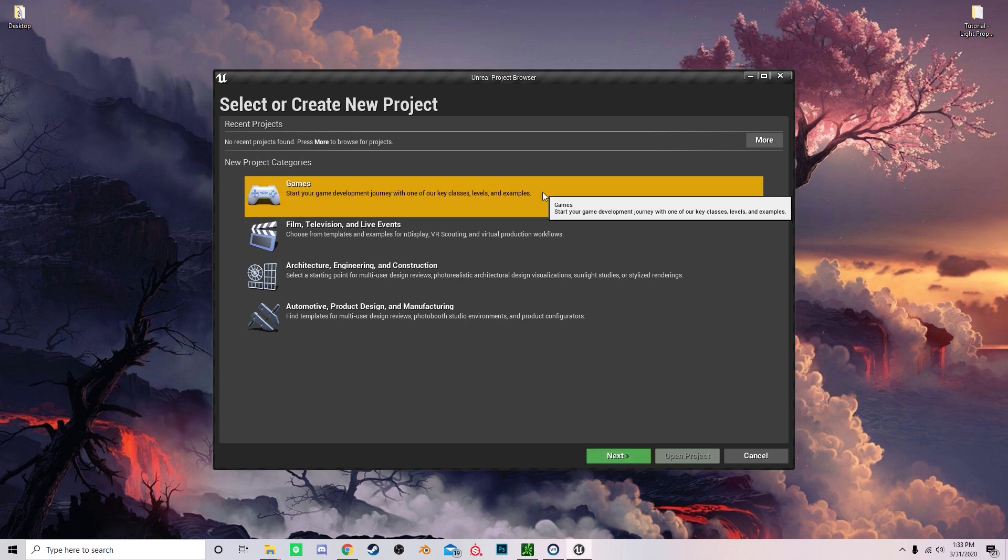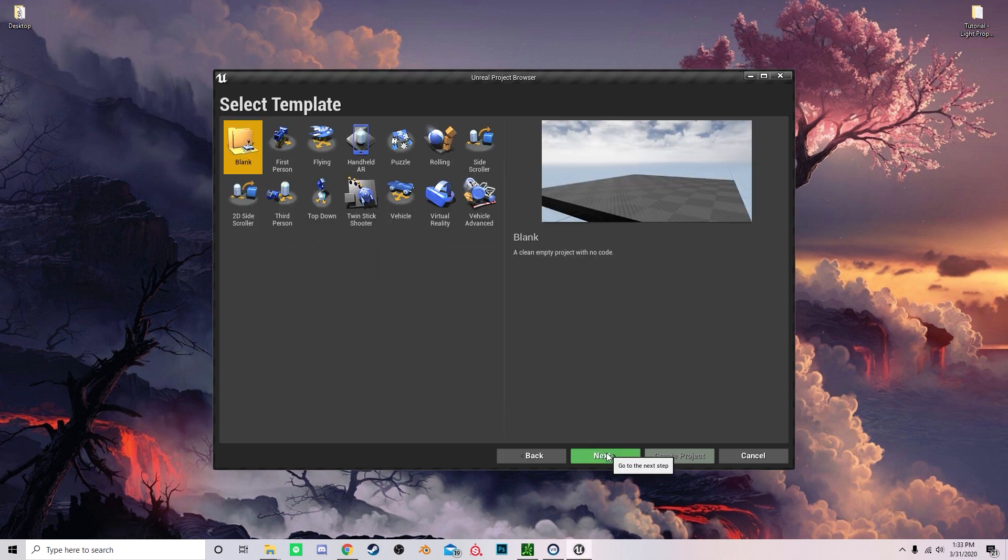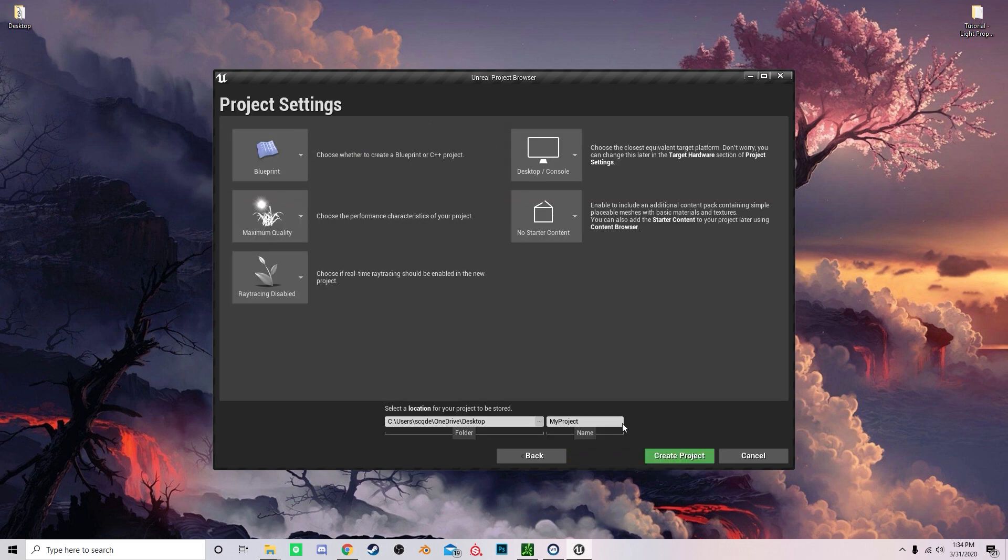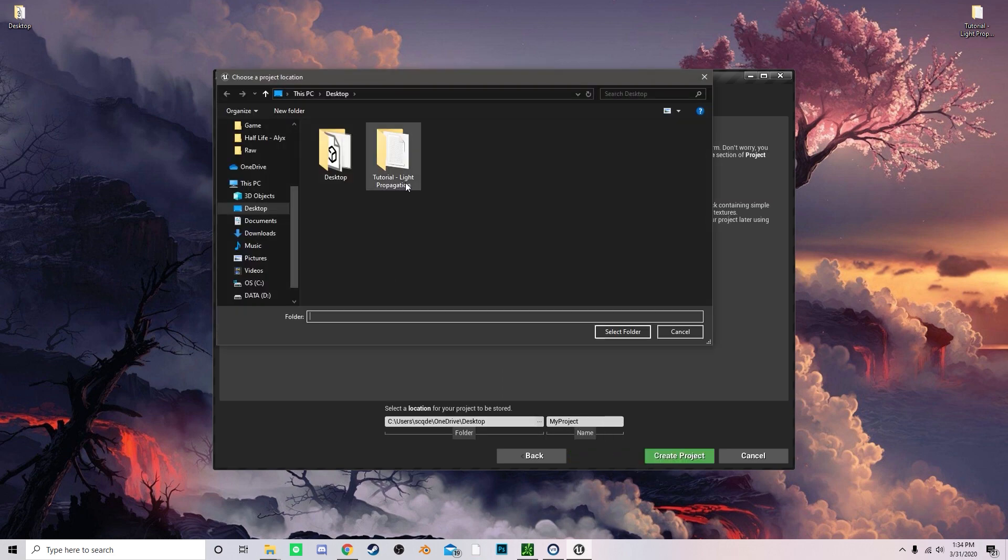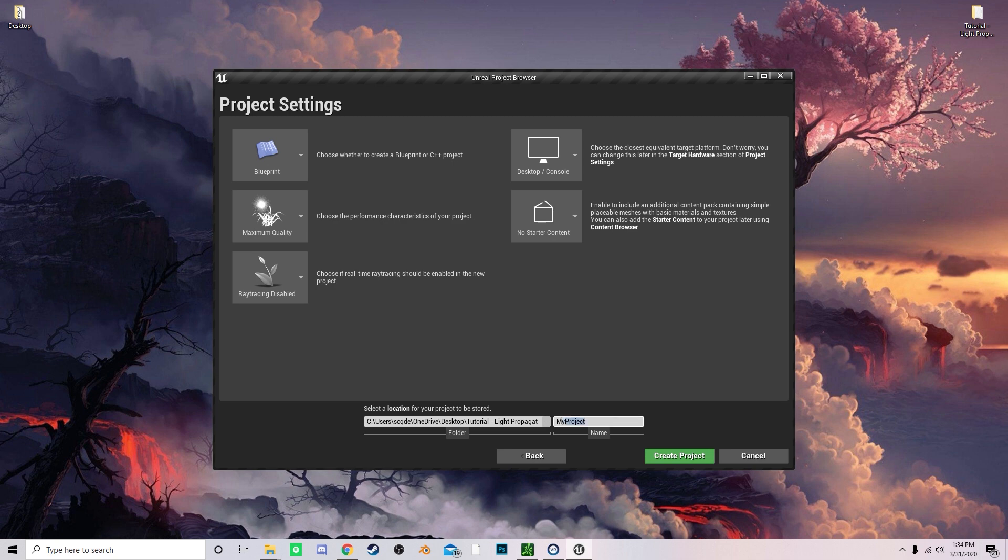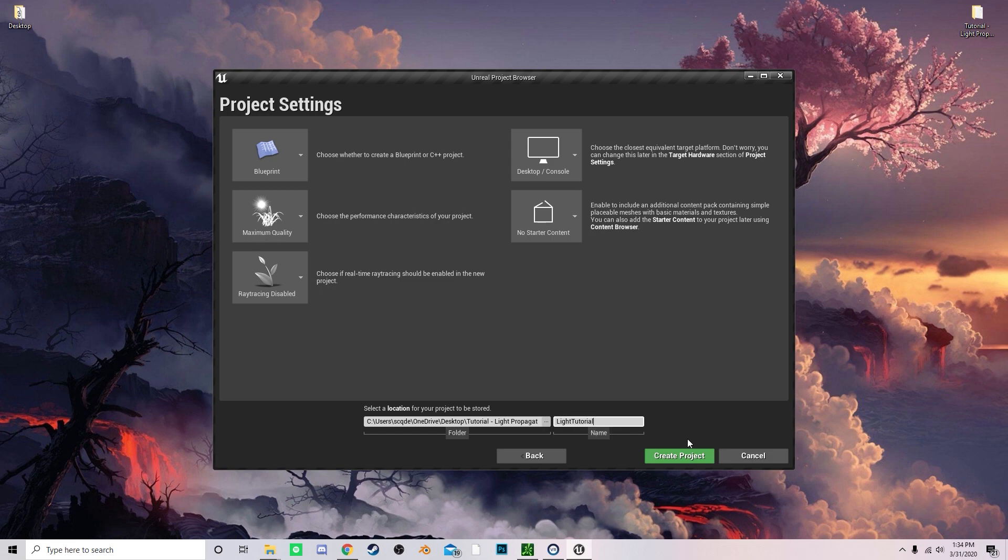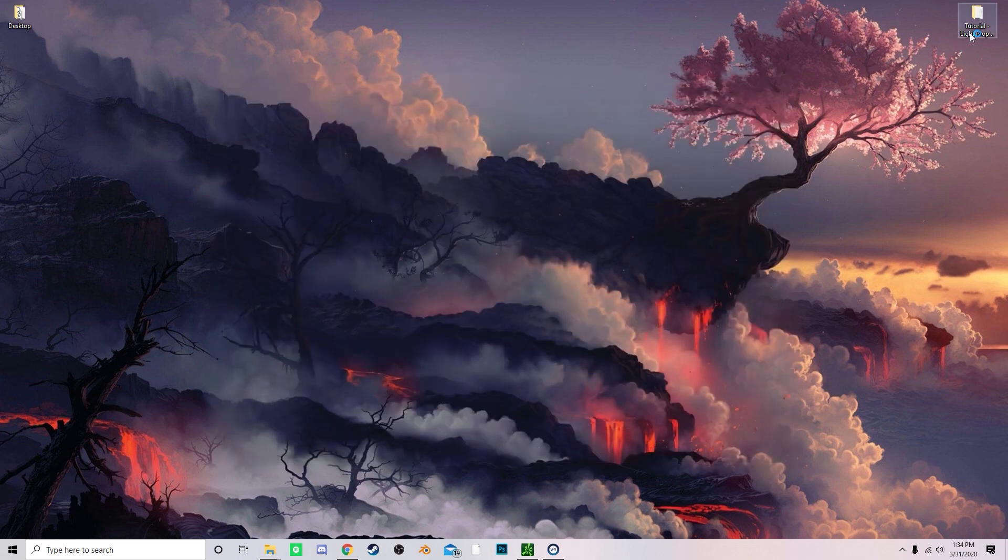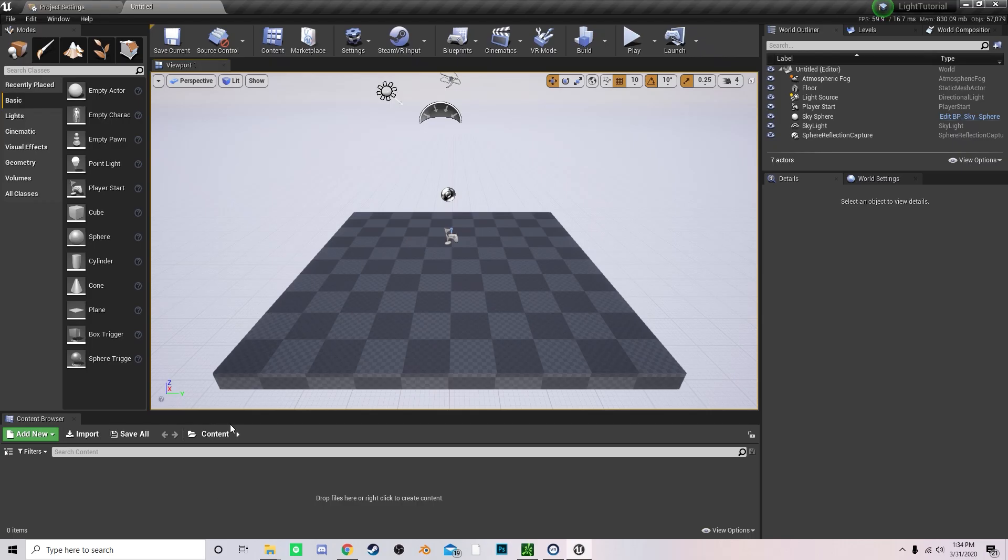Right now I'm just opening up a quick brand new project. It's going to be default. You can of course add this to an existing project because all you have to do is really just change a few settings. Now I'm just going to name this light tutorial and save it to a desktop folder.